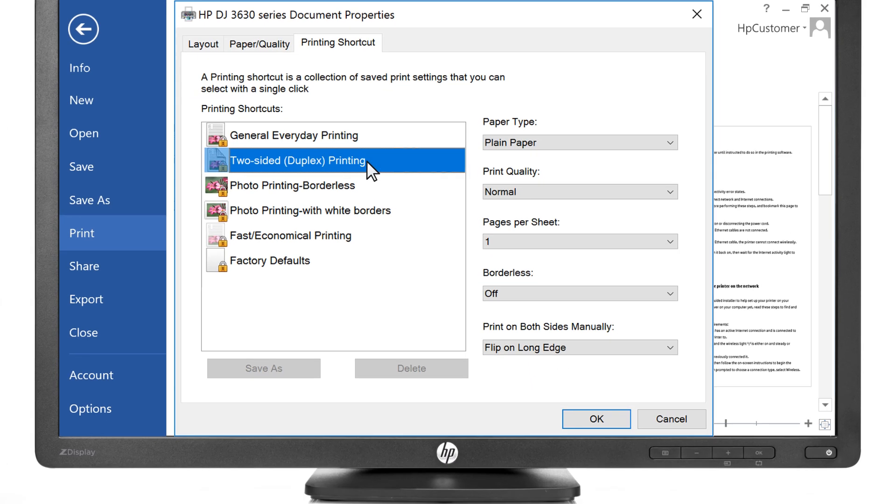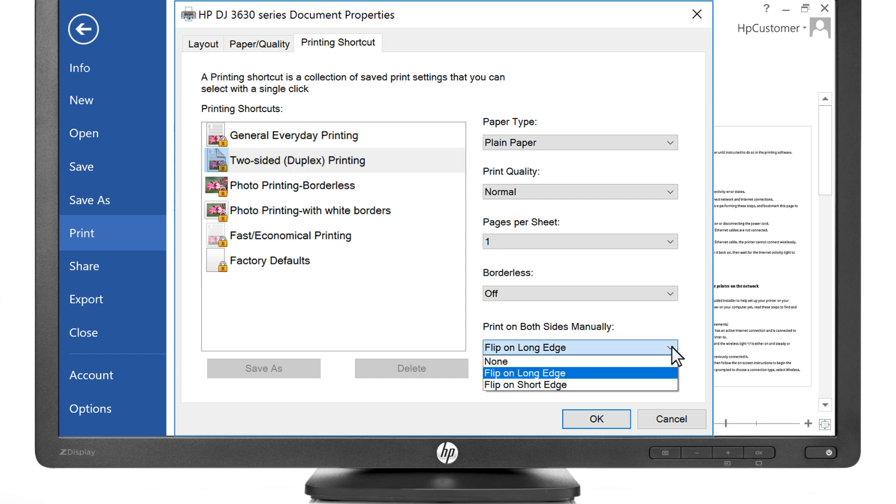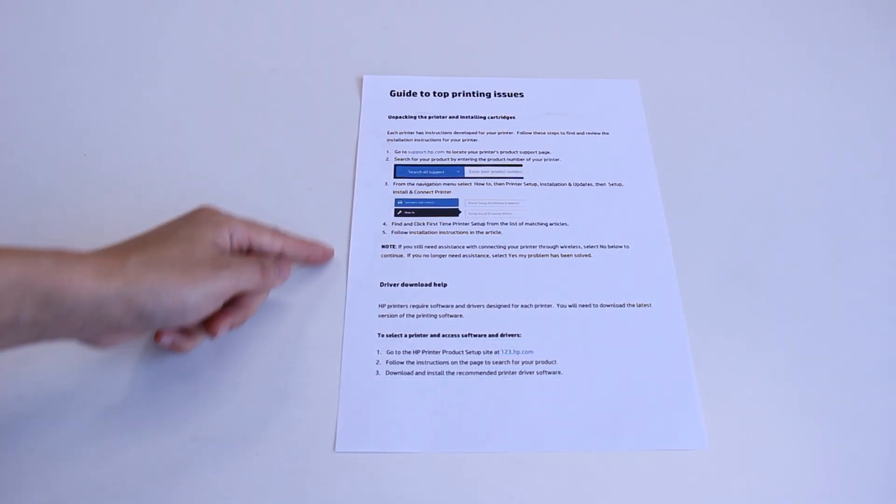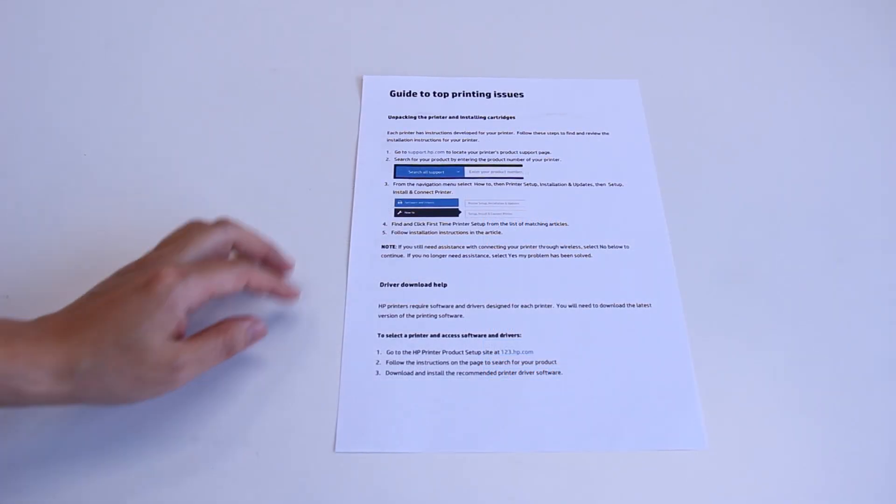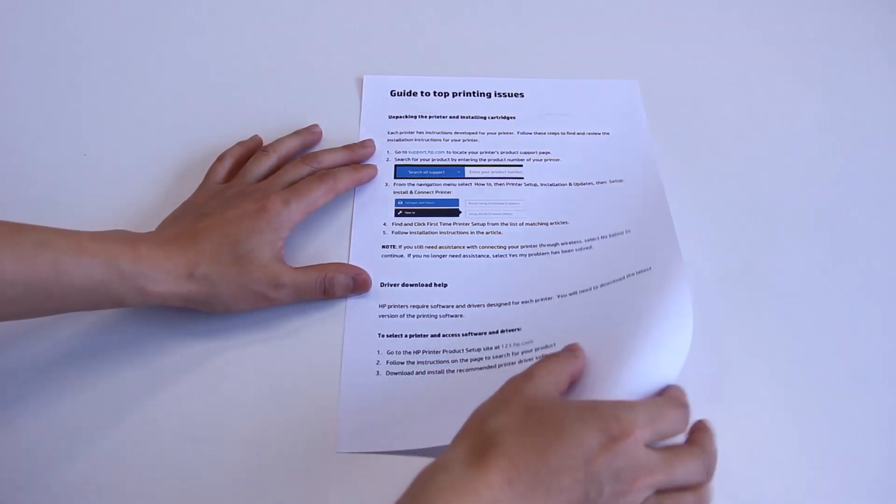From the Print on Both Sides or Two-Sided Printing menu or option, select your desired binding or page flip option. Selecting Flip on Long Edge creates printouts in booklet style, with the text in the same orientation on each page.